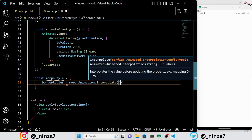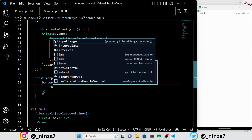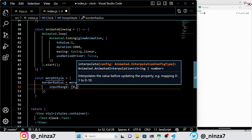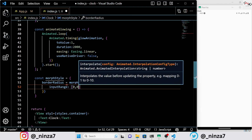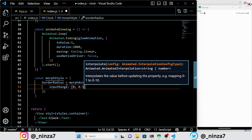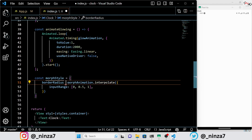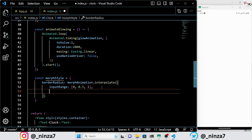The morph style object specifies the border radius of an element based on the morph animation. The animation interpolates between three values — 0, 0.5, and 1 — and maps them to corresponding border radius values: 0, 100, and 0.